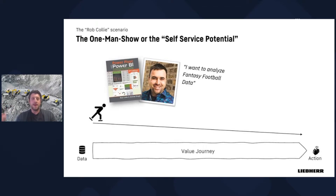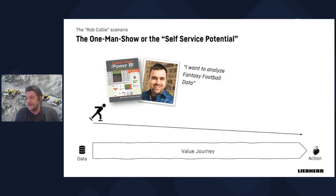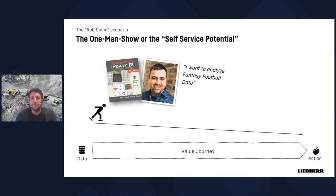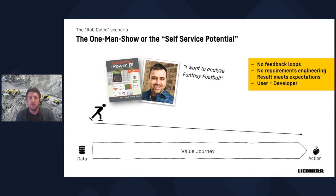If there is only one person involved, this is the self-service potential scenario — what I call the Rob Collie scenario. Rob Collie from PowerPivotPro is the person who got me into Power BI, starting with his book. He once mentioned in a podcast that he was amazingly fast analyzing fantasy football data, because he was the requester, the developer, and the consumer all in one person.